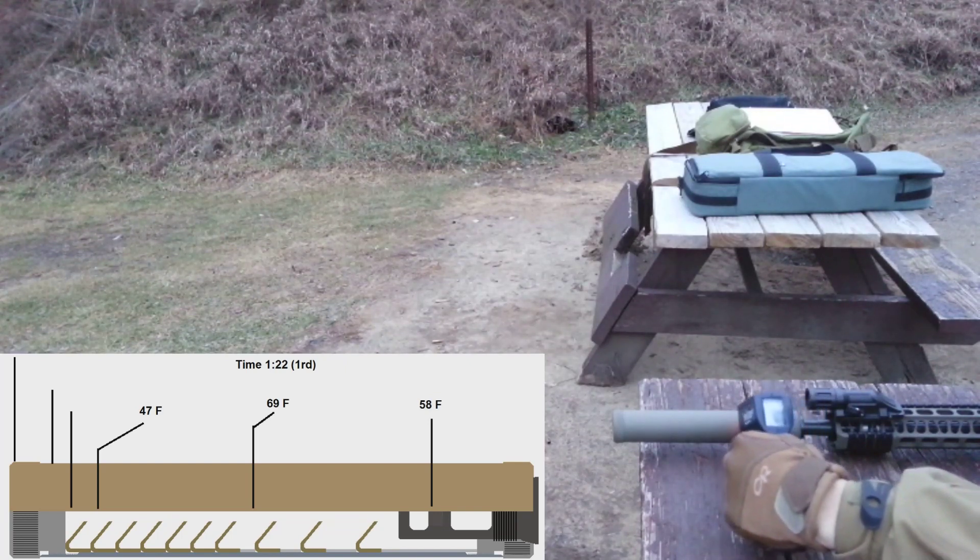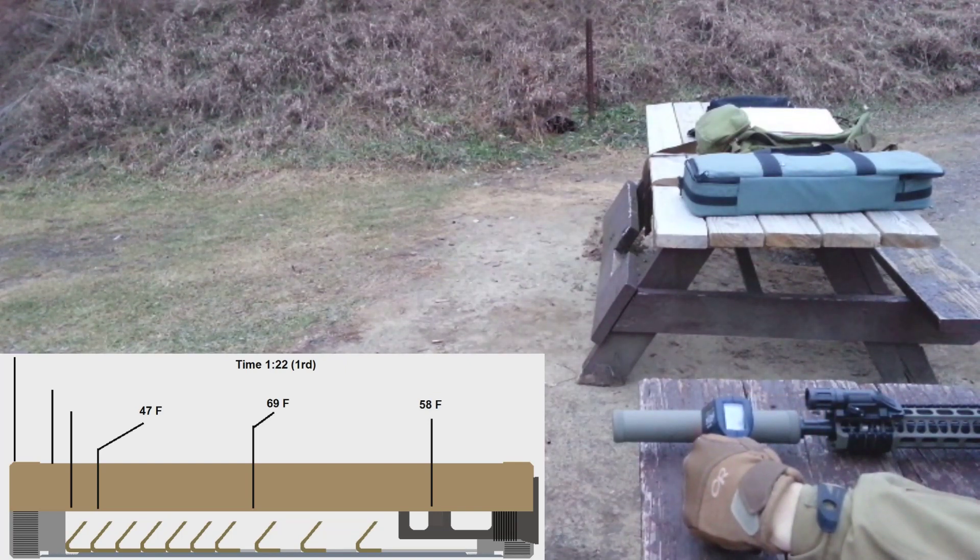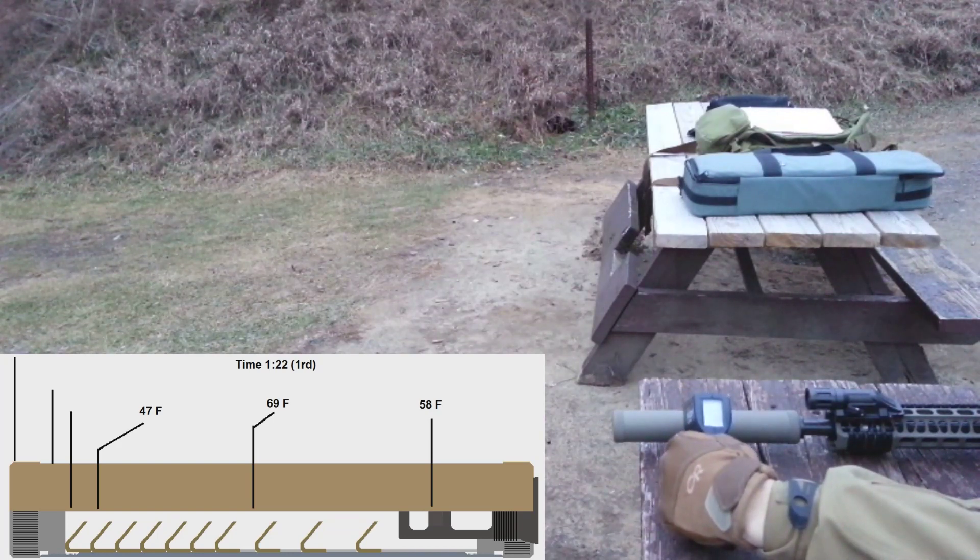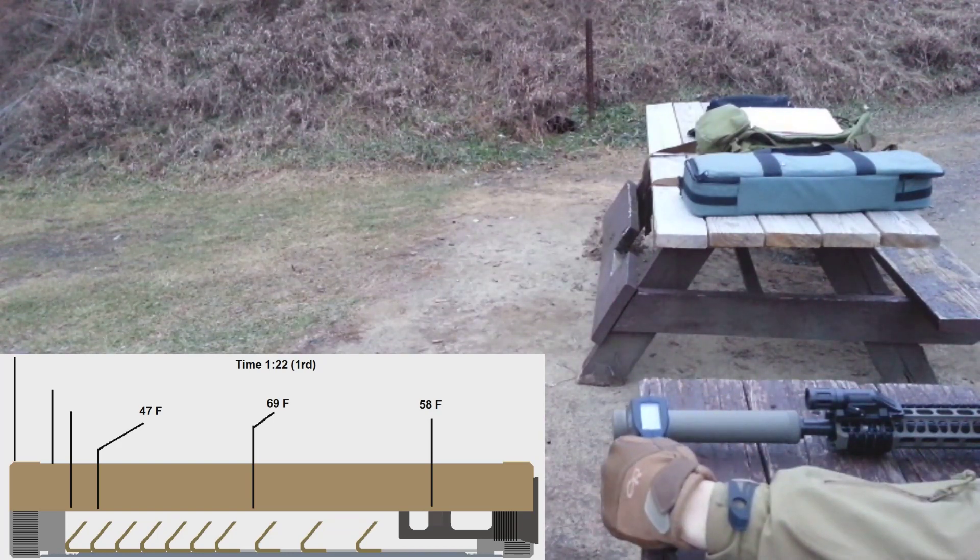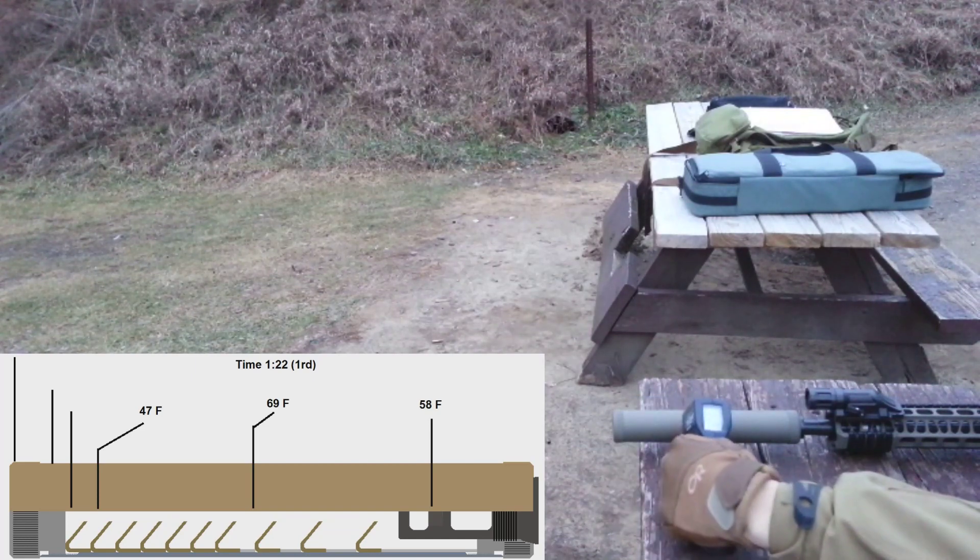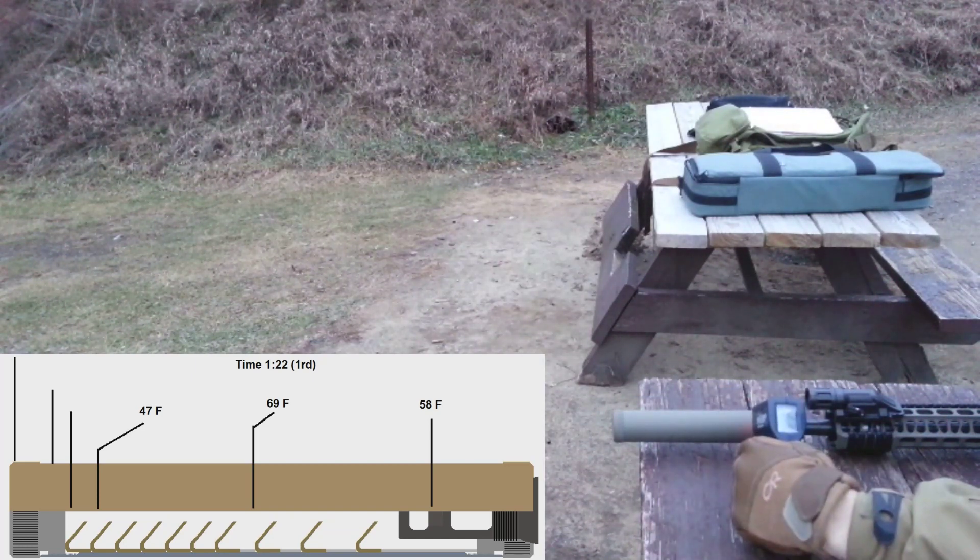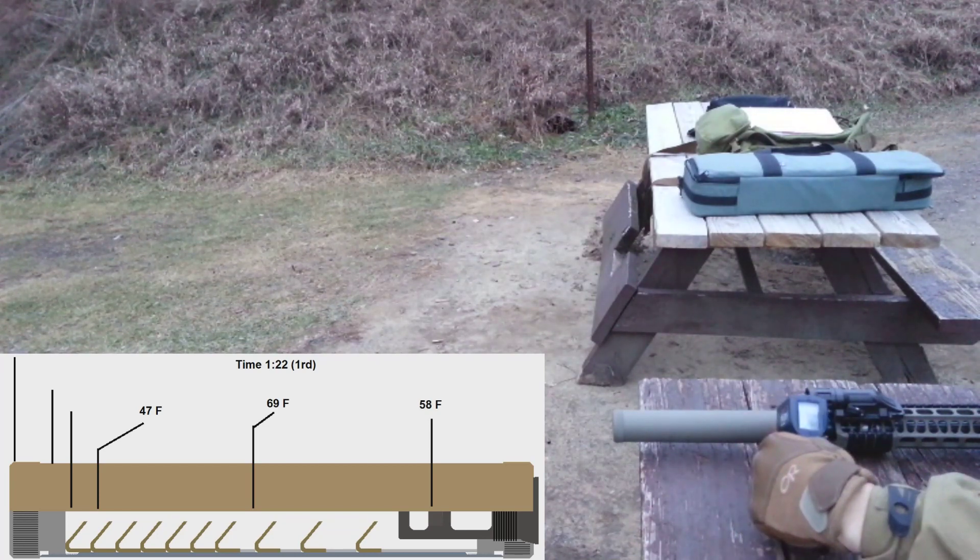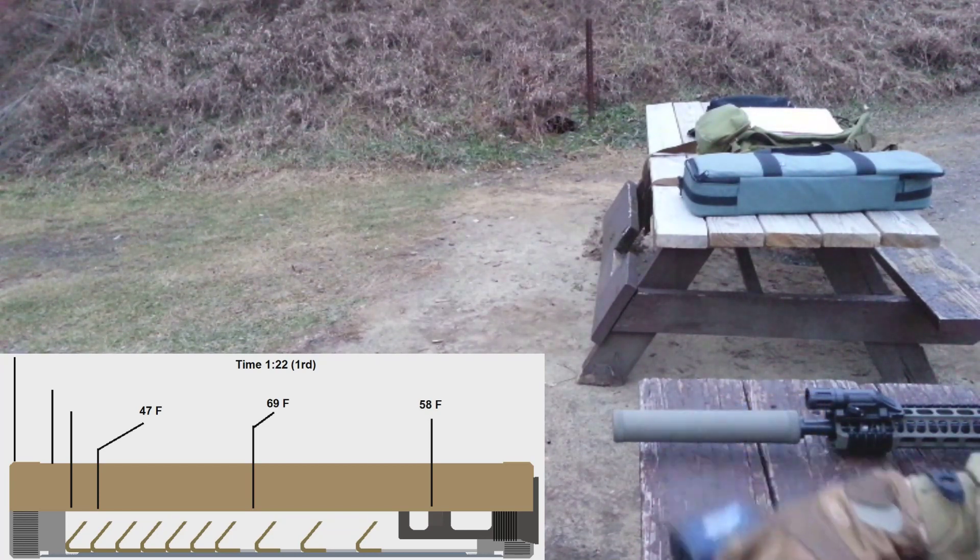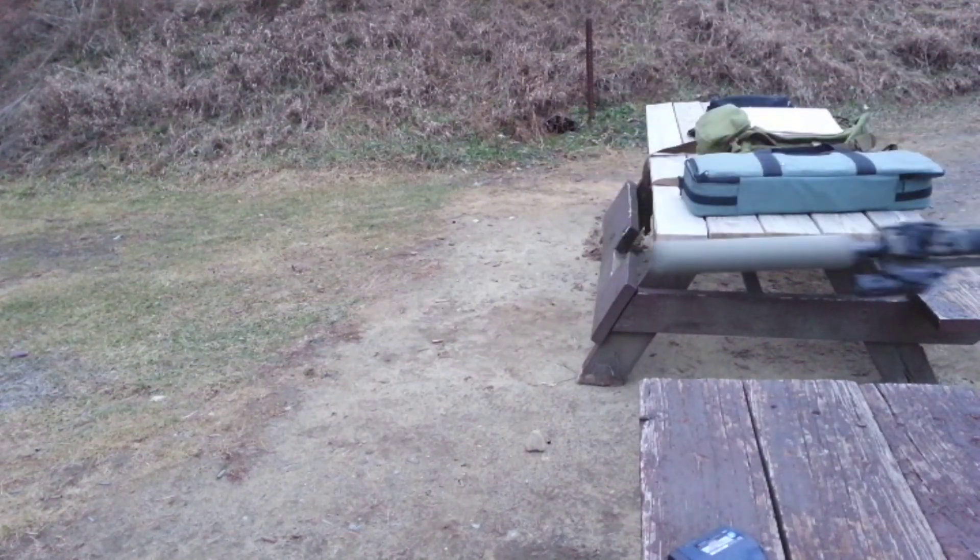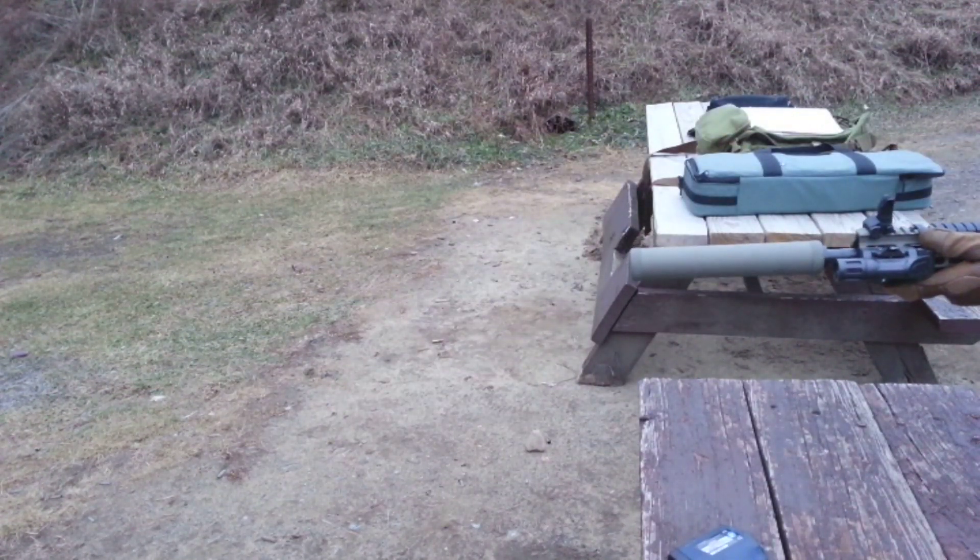We're hitting 56, actually getting 63 in the center, 69, 47 at the muzzle of the suppressor. 67 in the center, last chamber 58. Looks like the center is actually getting the hottest. Alright, so we're going to do three round increments now.